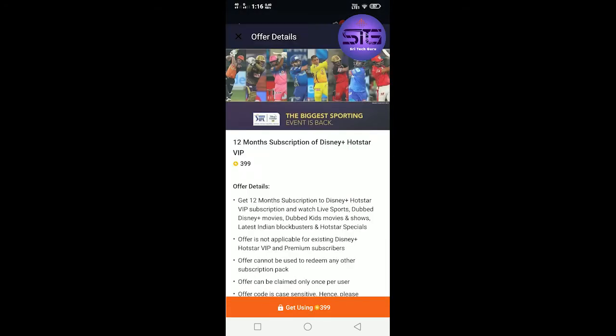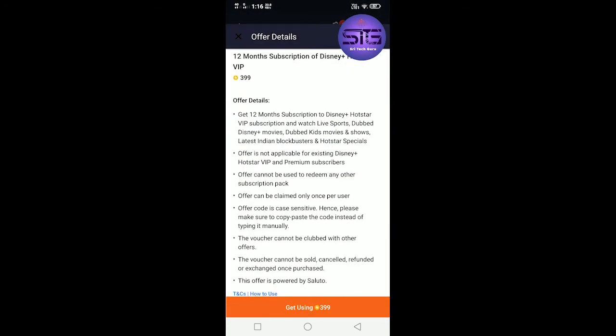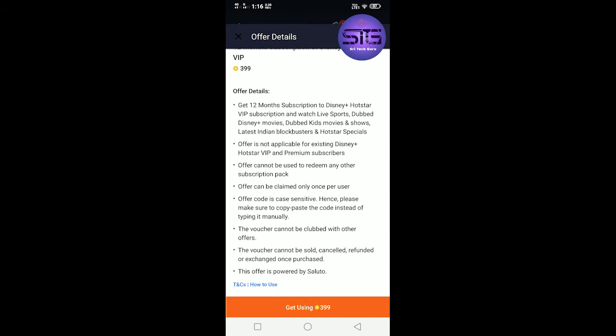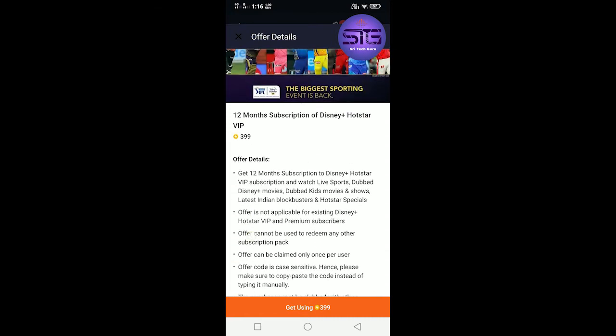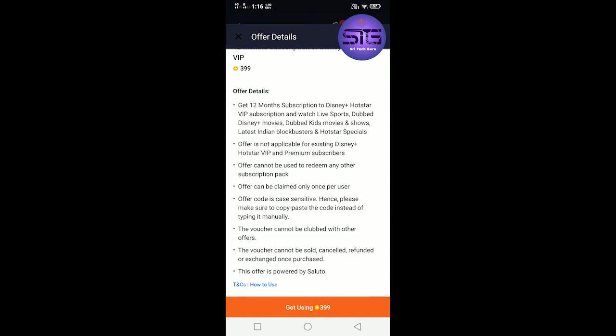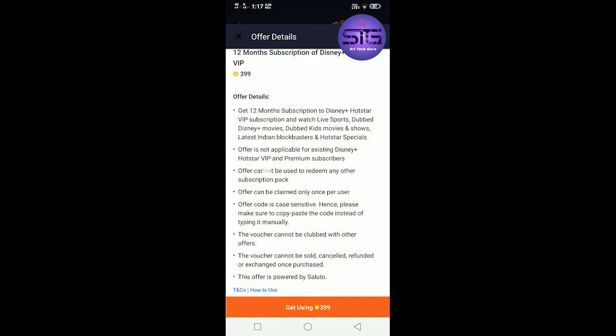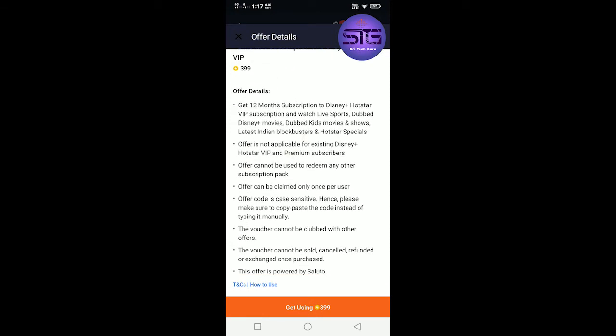To get the 12 months Subscription Hotstar VIP, offers can be claimed only once per user. One user can use it on multiple devices with one single user account. You can claim it with one mobile number.